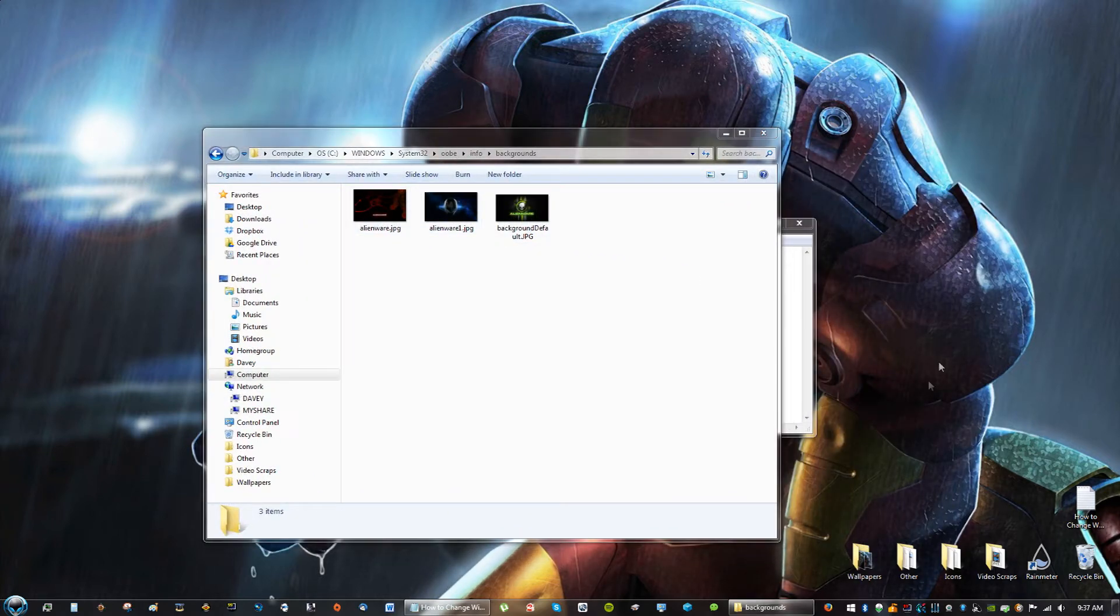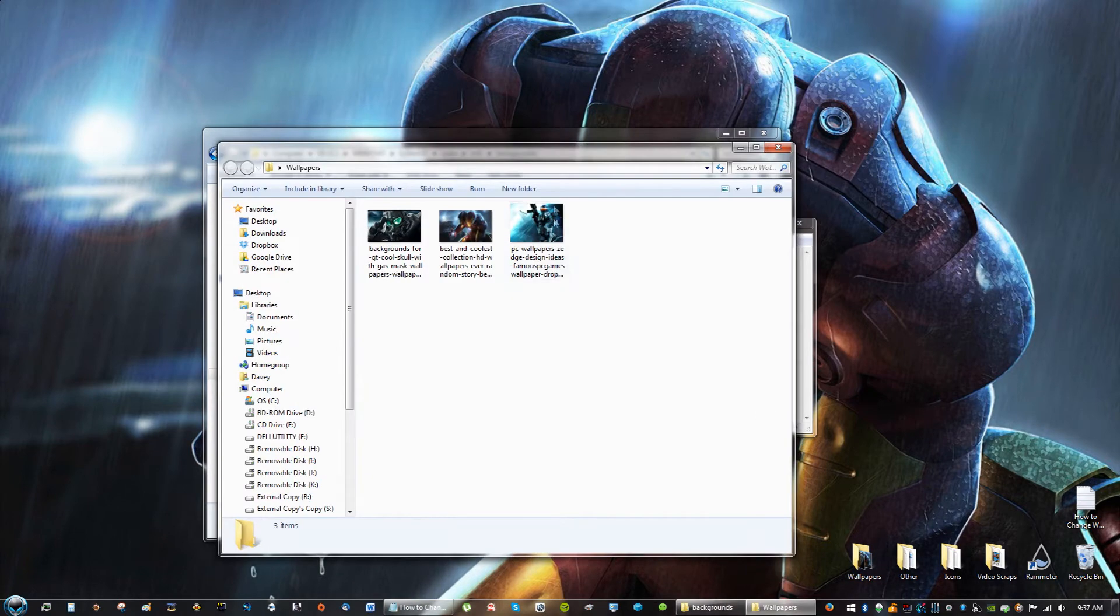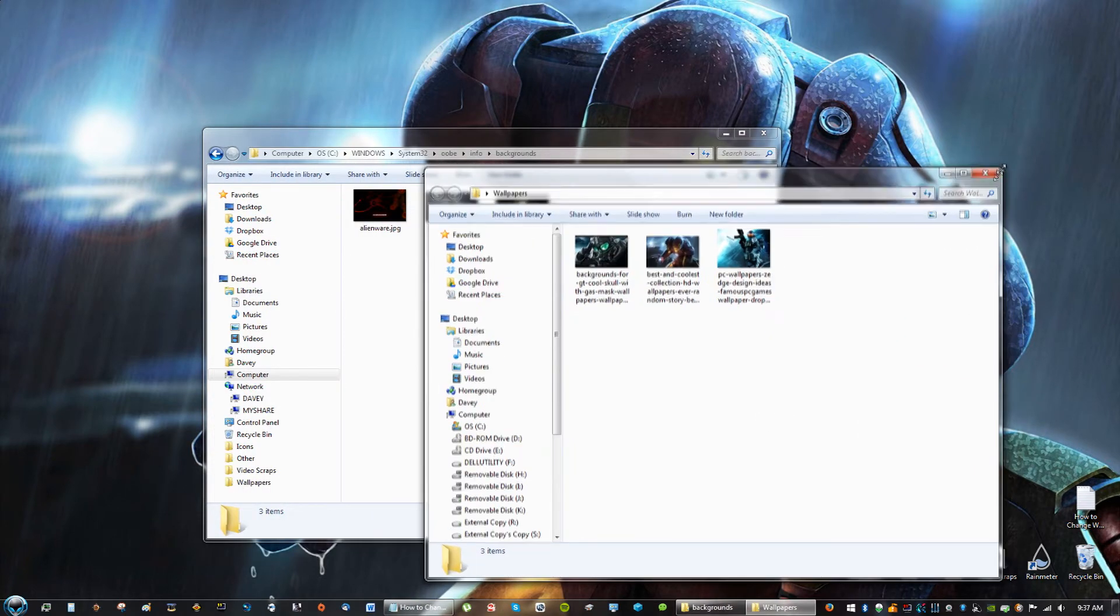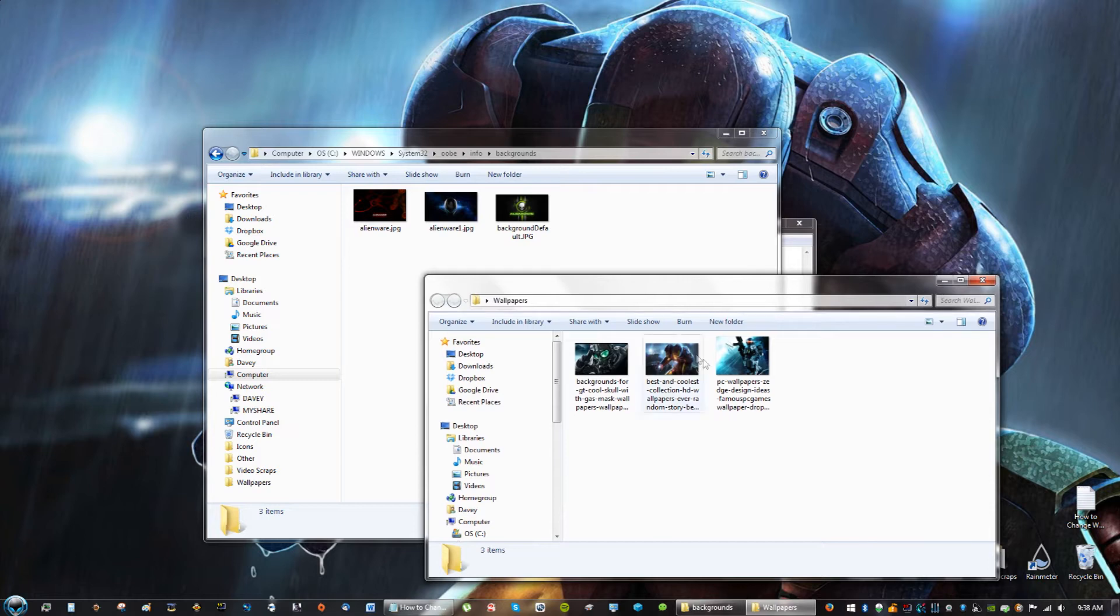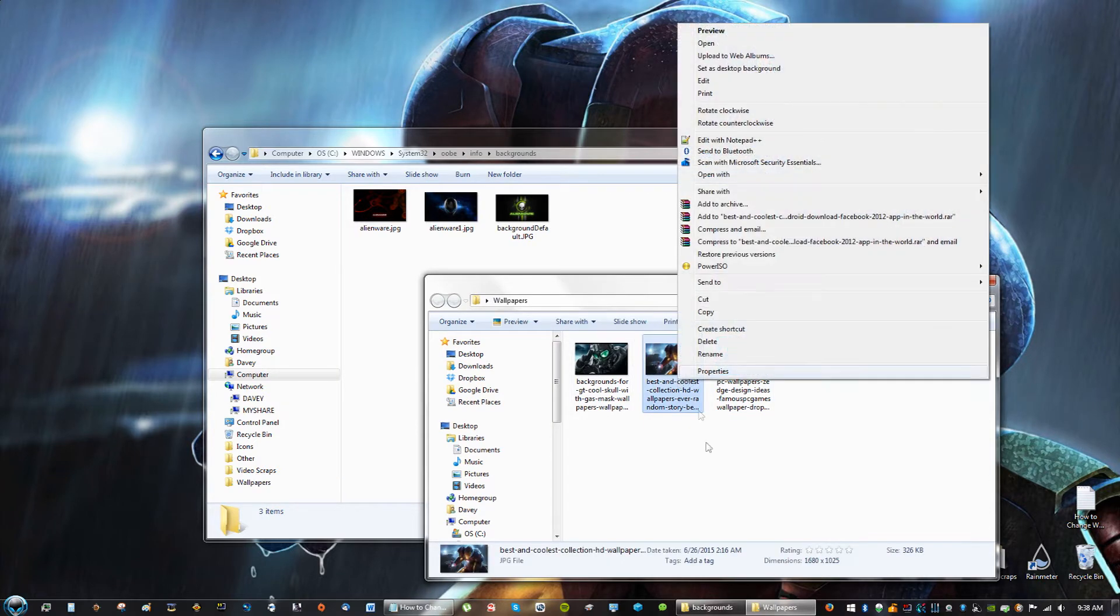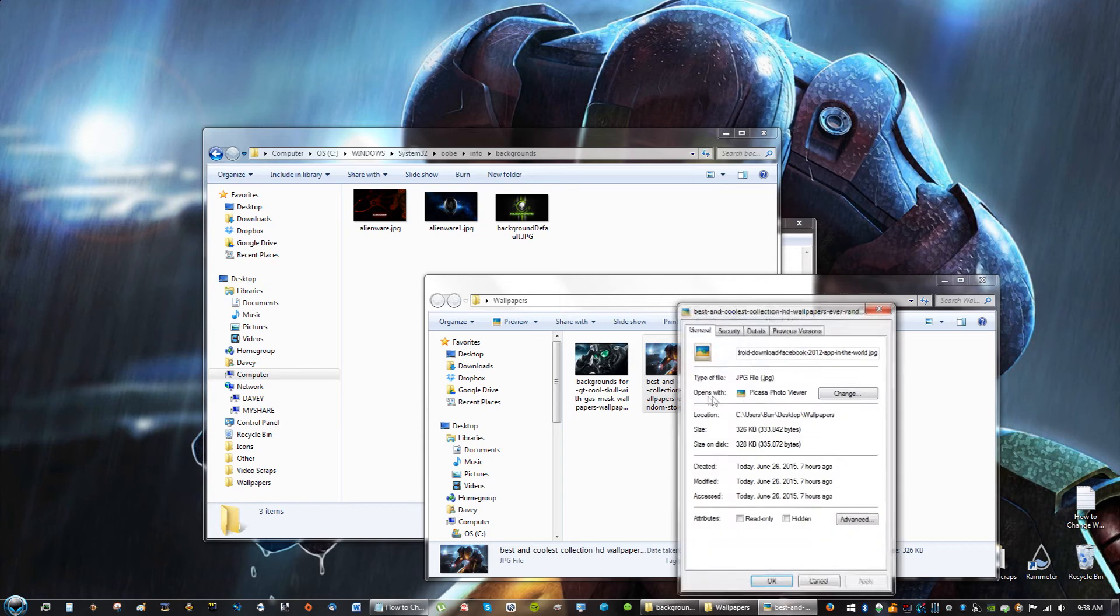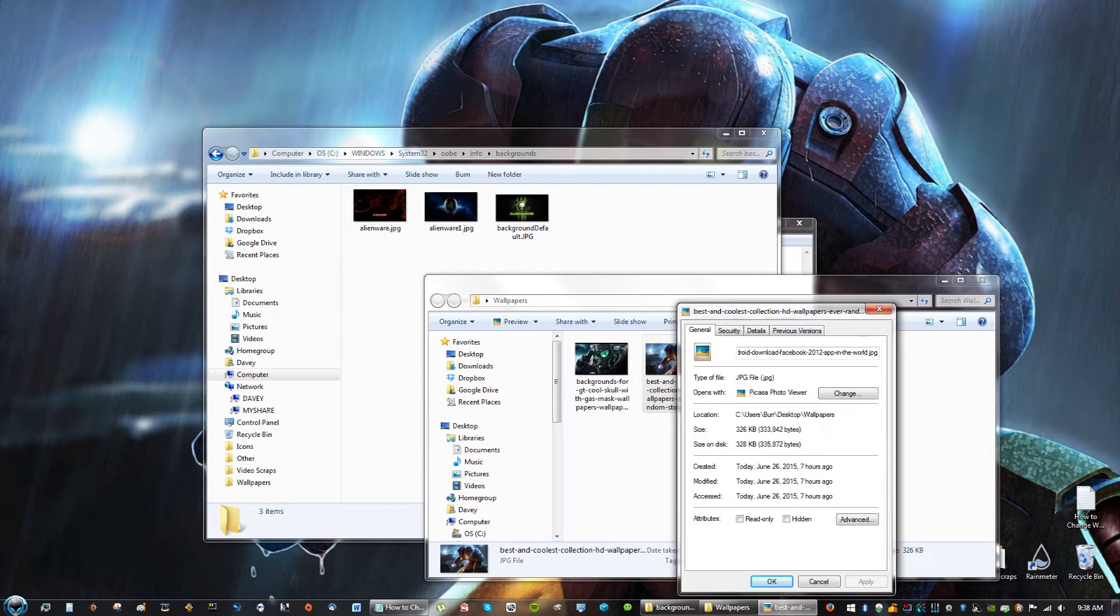Okay, so after you find your image that you want, make sure it's a high-resolution image, and say I want to use this Iron Man one, right? So, you can see that the resolution is 326 kilobytes, which is too high to be able to be applied as a login screen for Windows.